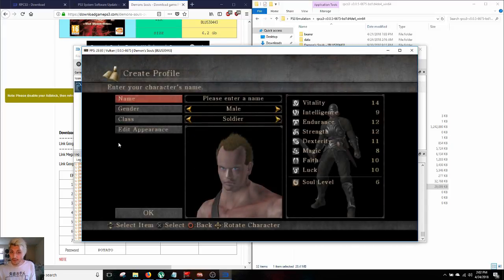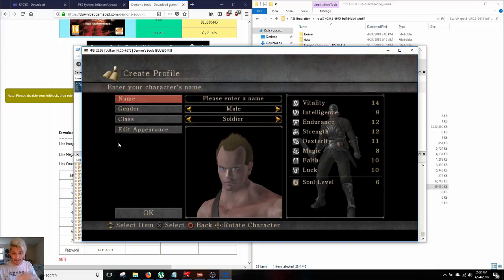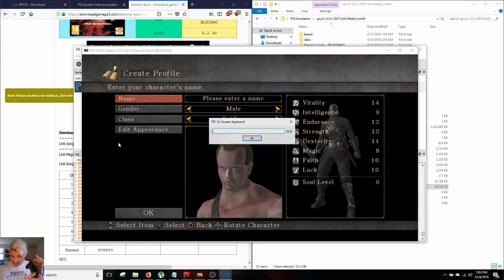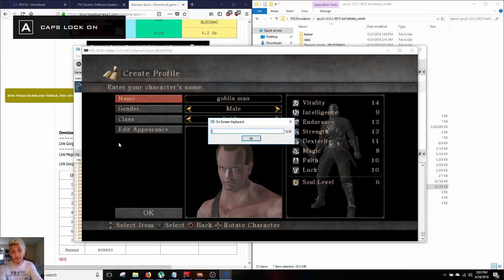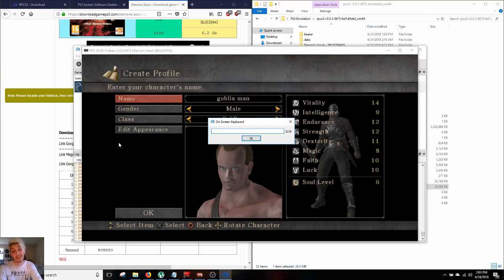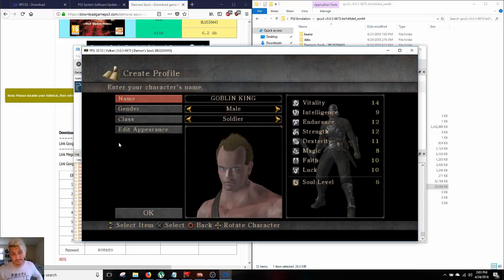One final thing to note here, when you are supposed to enter your name, the PlayStation 3 generally loads up a small keyboard for you. This isn't gonna do that. What actually happens is as soon as you hit X, this pops up and you're actually able to type in a name right here, which is pretty sweet.